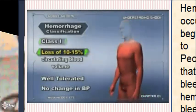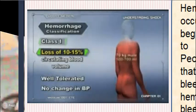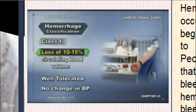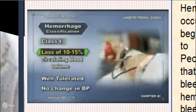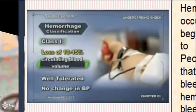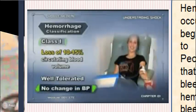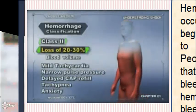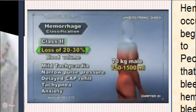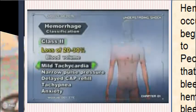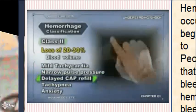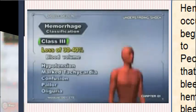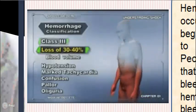Hemorrhage has been further stratified into classes. Class 1 hemorrhage occurs when there is a loss of 10 to 15 percent of the circulating blood volume — in a 70-kilogram male, between 500 and 700 milliliters. This is typically well tolerated and no change in blood pressure is usually seen. Class 2 hemorrhage is a loss of 20 to 30 percent of blood volume, or 750 to 1500 milliliters. These patients will have mild tachycardia, narrow pulse pressure, delayed capillary refill, tachypnea, and at times mild to moderate anxiety.